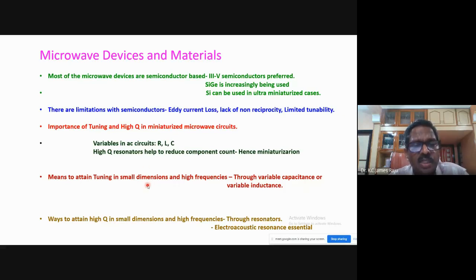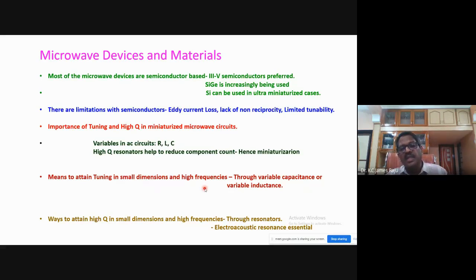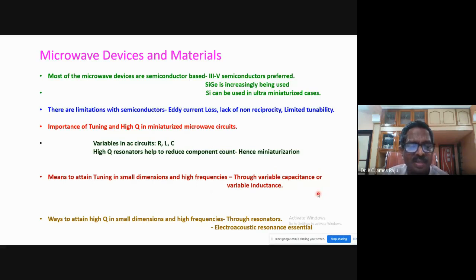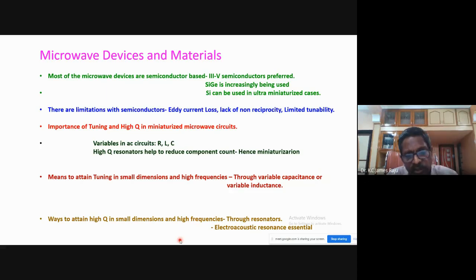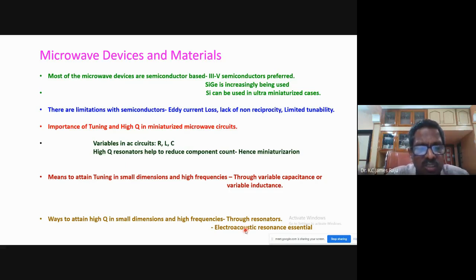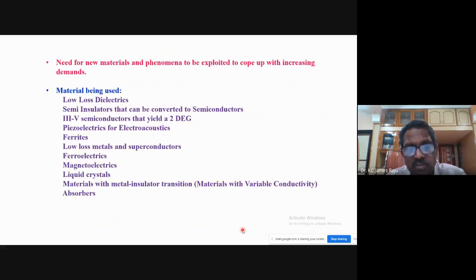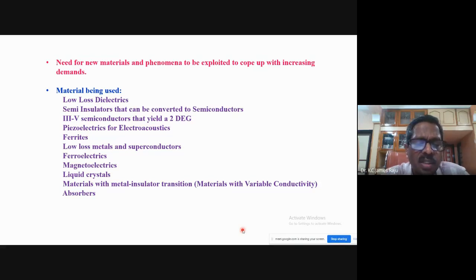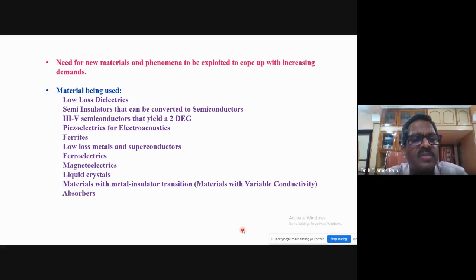The means to attaining tuning in small dimensions at high frequencies are through variable capacitance or variable inductance, of which variable capacitance is preferred as it can be miniaturized. The best way to achieve high Q in small dimensions at high frequencies is through electro-acoustic resonance: convert electrical oscillations into acoustic oscillations, make a resonator with that, then convert back into electromagnetic signals.